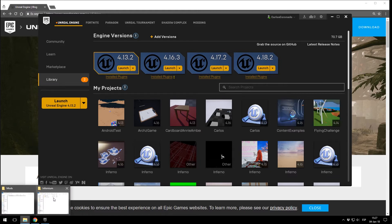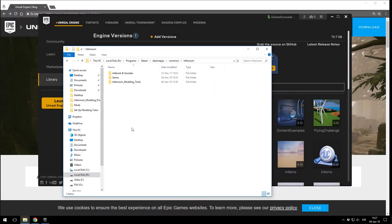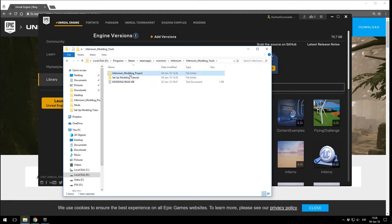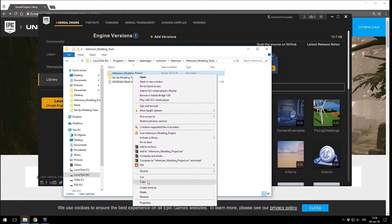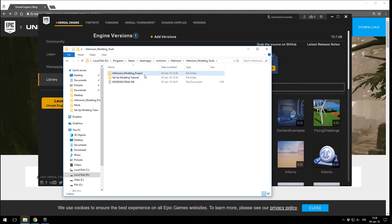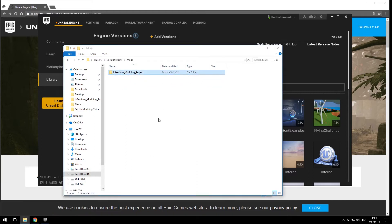The next step is go to your Infernium files. With Steam, I have it in Program Files / Steam / SteamApps / Common / Infernium. You want to navigate into Infernium Modding Tools and Infernium Modding Project, and you want to copy this folder somewhere else — because if you mess up you have the backup project, which is always useful. So you copy this folder; for example I have already done it and copied it into a Mods folder — and here it is, Infernium Modding Project.